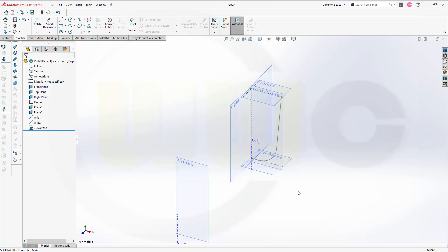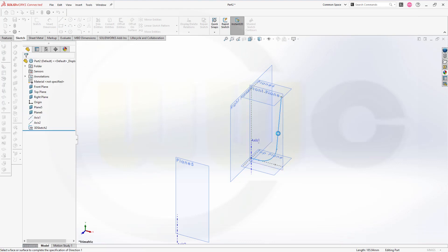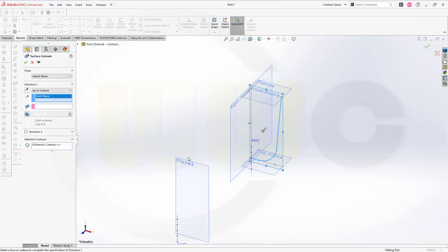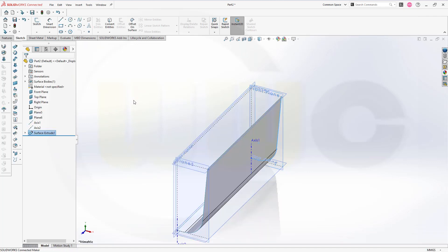Now I can make a surface extrude with that sketch. Go for an extrude. Select this one here — it will propagate in tangency. This should go up to a surface; in this case, to that plane. I will need a direction, and the direction should be normal to this plane here. It should go up to that plane. Confirm. Nice.